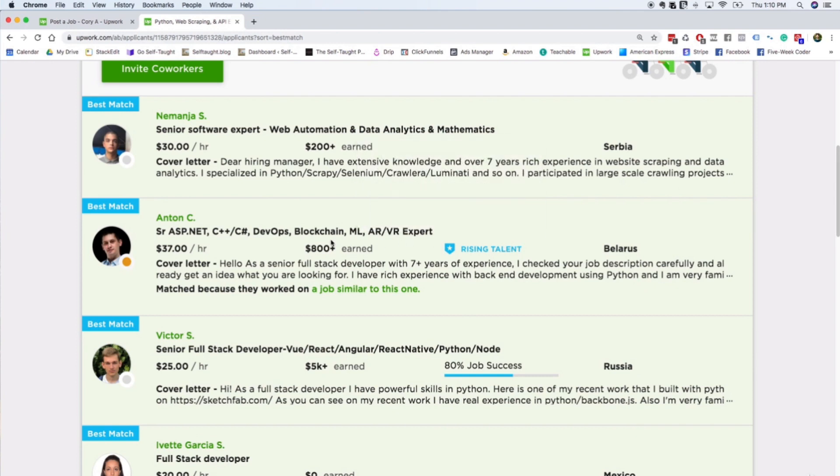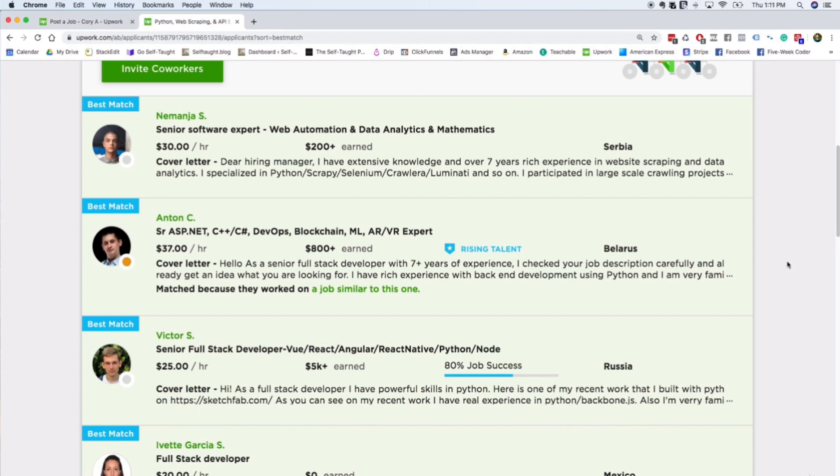But they also have a rising talent badge, so you can get that pretty quickly. As you can see, this person's only earned $800, but Upwork has flagged them with this rising talent badge because they're doing a lot of great work and getting good reviews. So it doesn't take a ton to get your rising talent badge, get some earnings, get some positive five-star reviews and put yourself in the running for getting hired for a project like this.